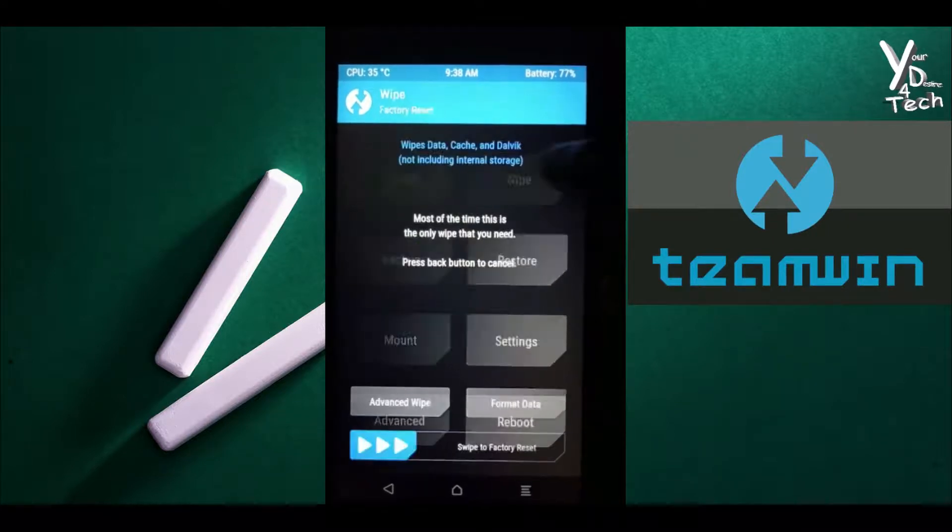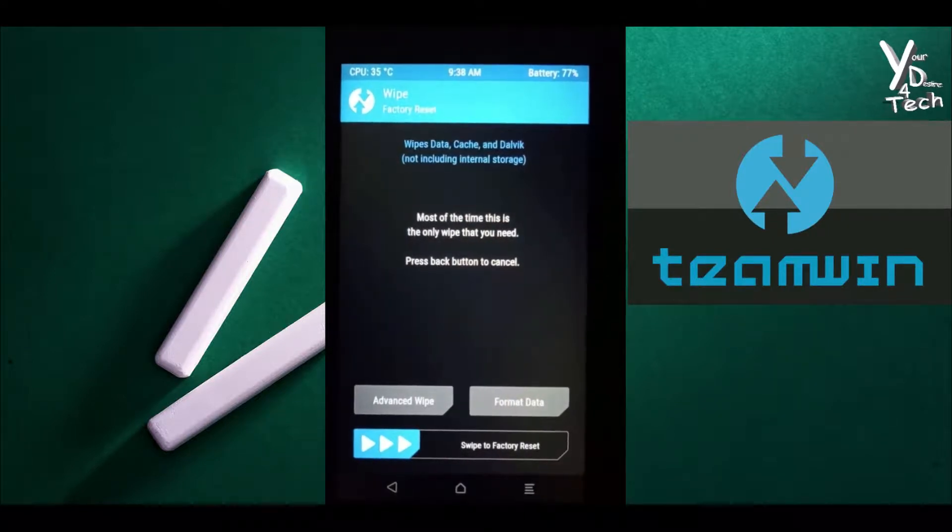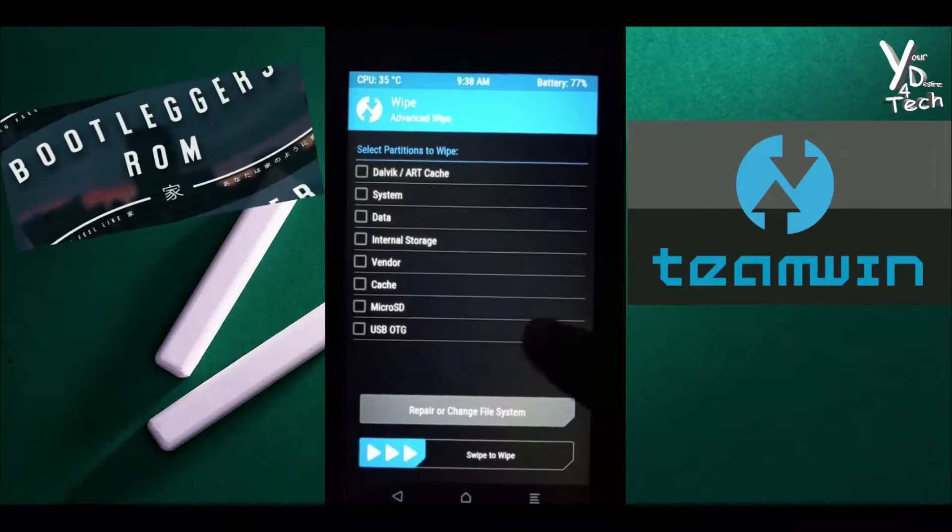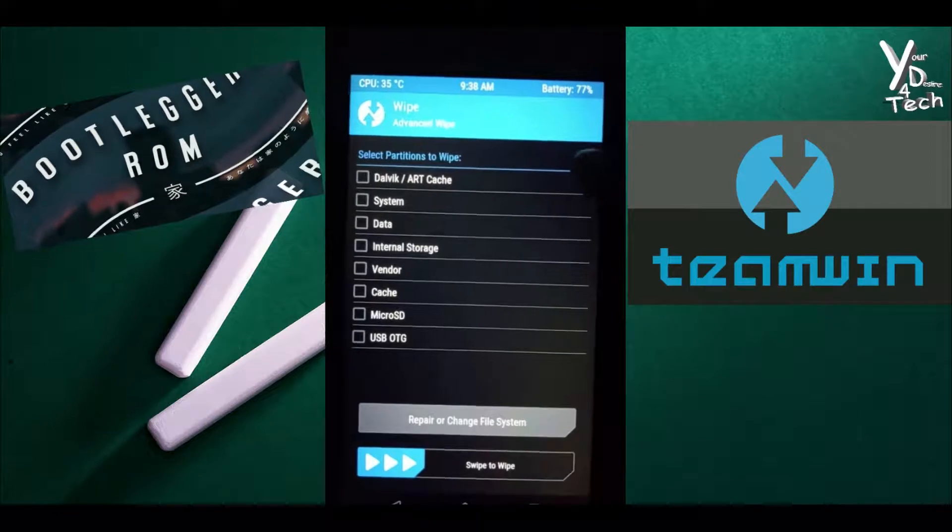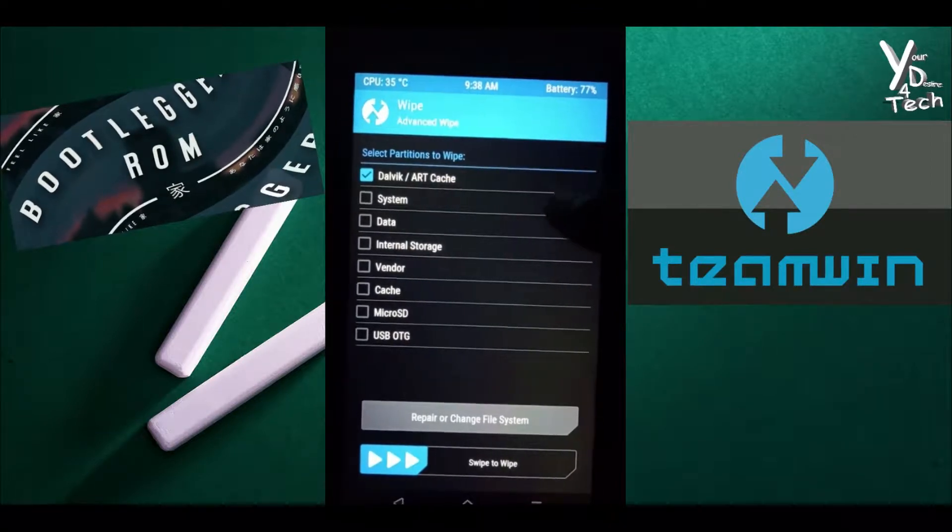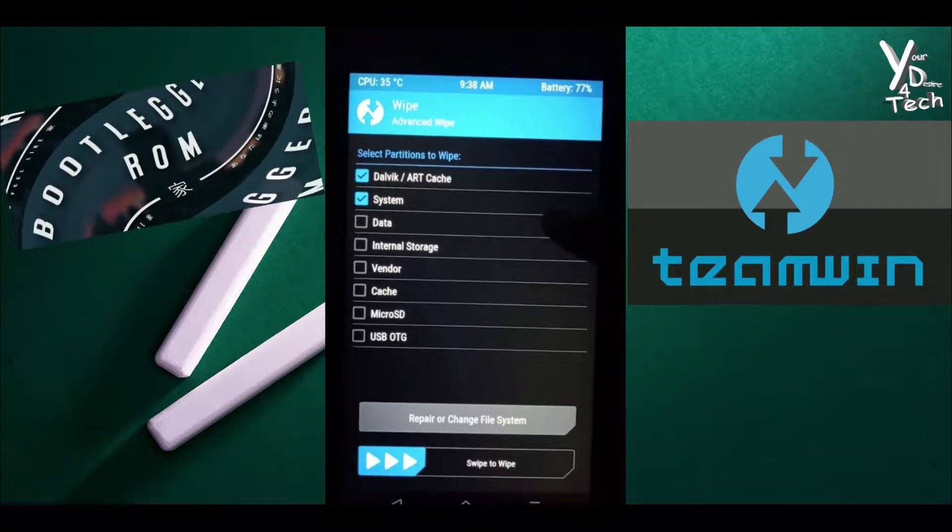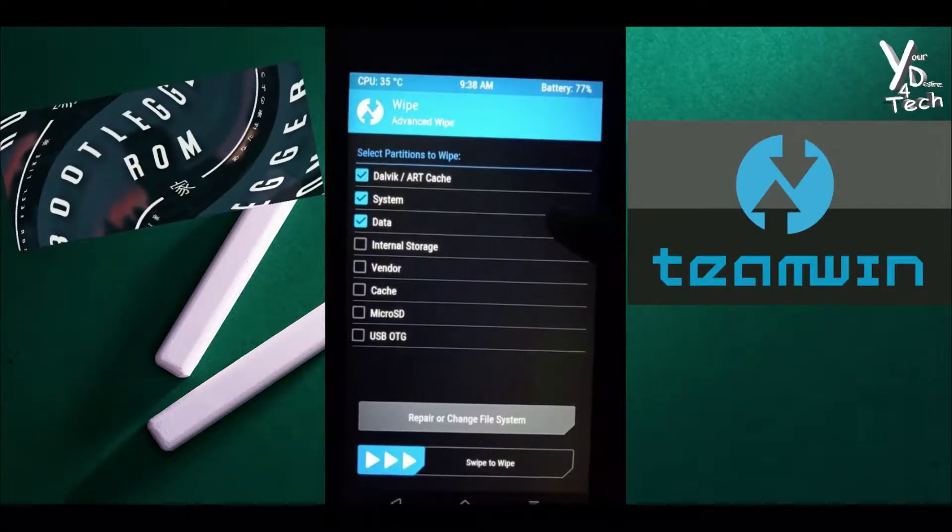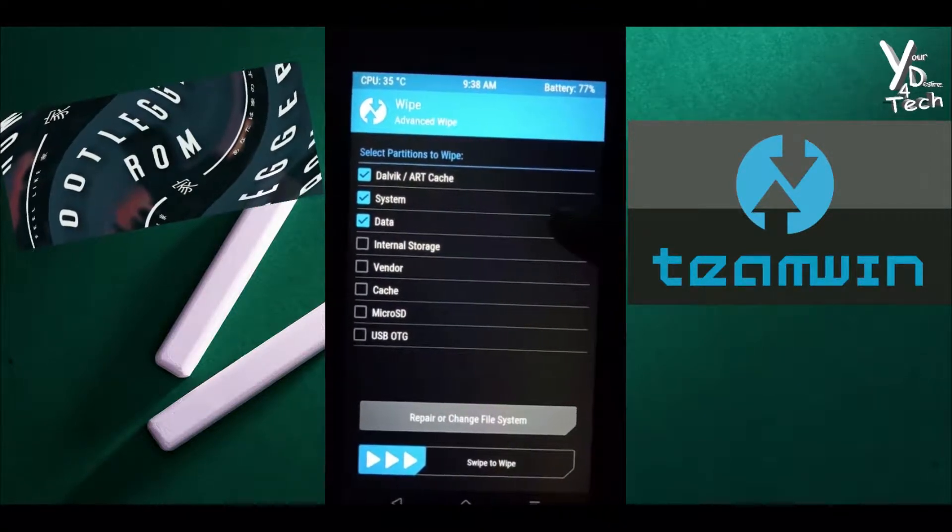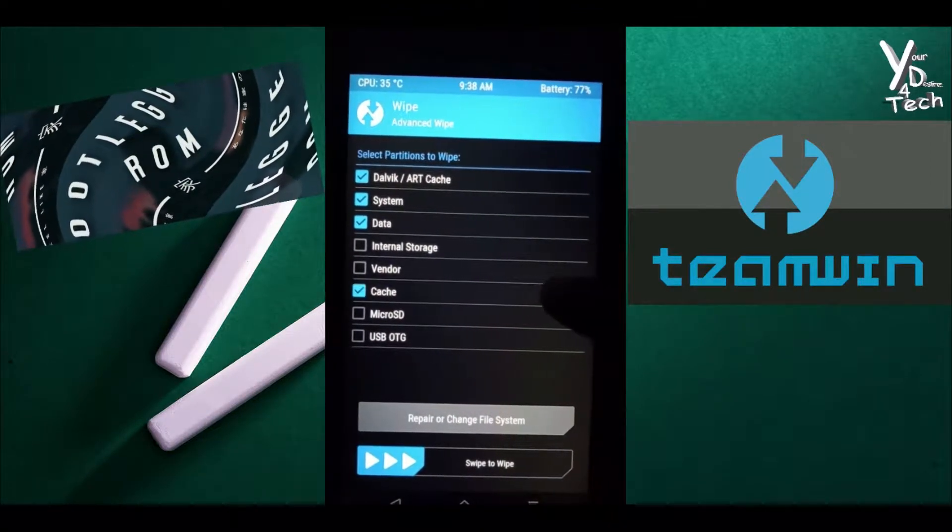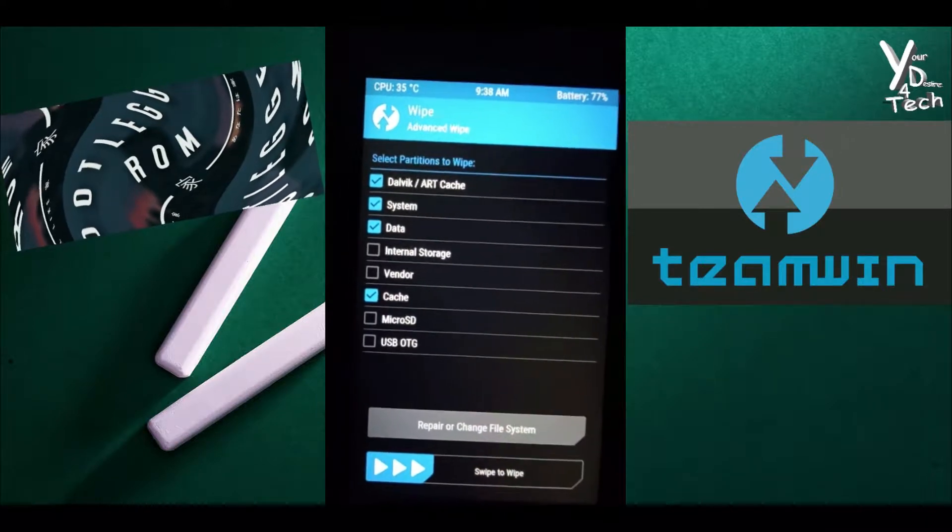Click on wipe, then advanced wipe, select Dalvik Cache, System, Data and Cache.